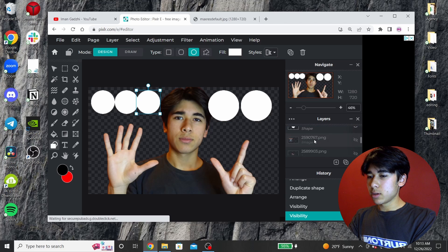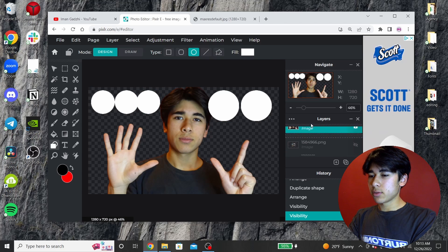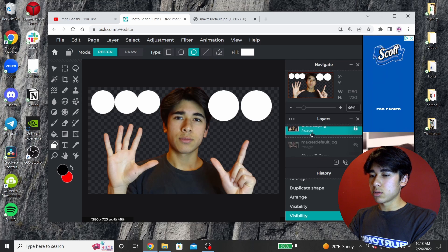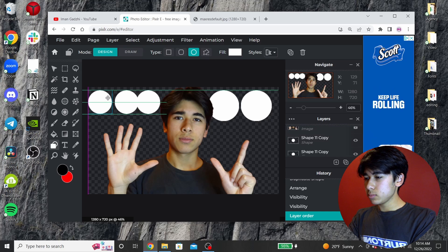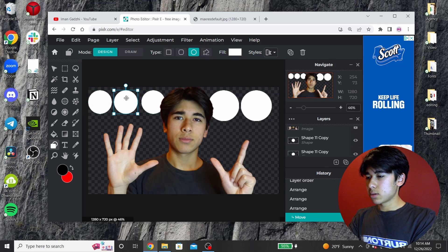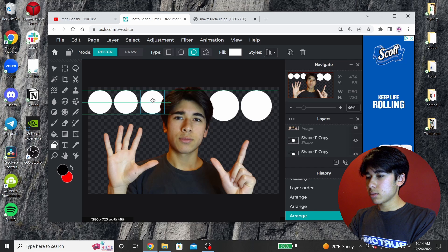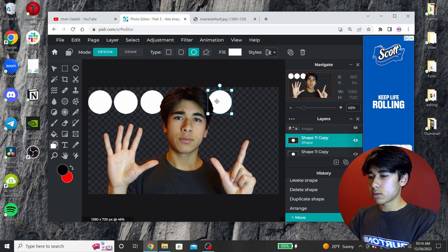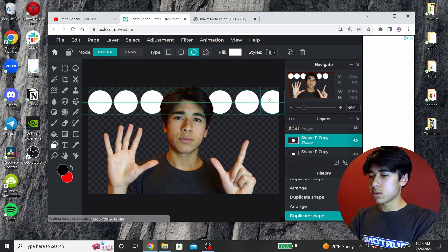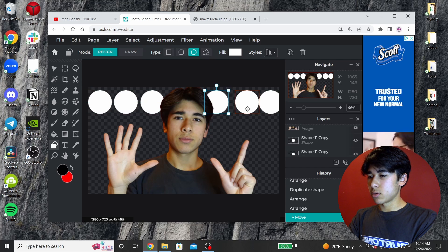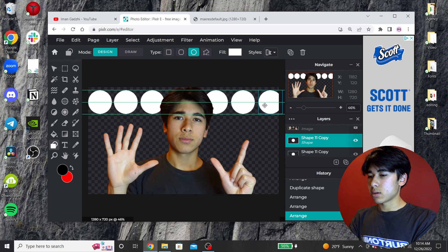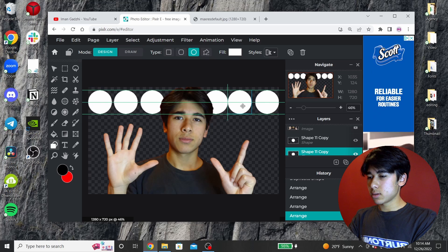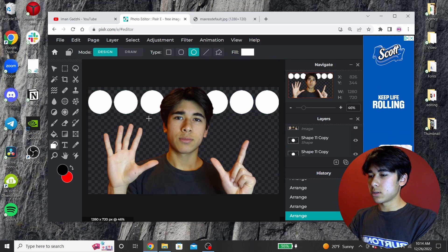I'm going to put the PNG cutout of me above these so some of the circles can go behind my head. I'll drag that all the way up to the top. Then I'll try my best to evenly space these out. I'll delete these because they're too big. This one needs to go a lot more behind my head — like there. That looks pretty decent, so I'm going to keep it like that.